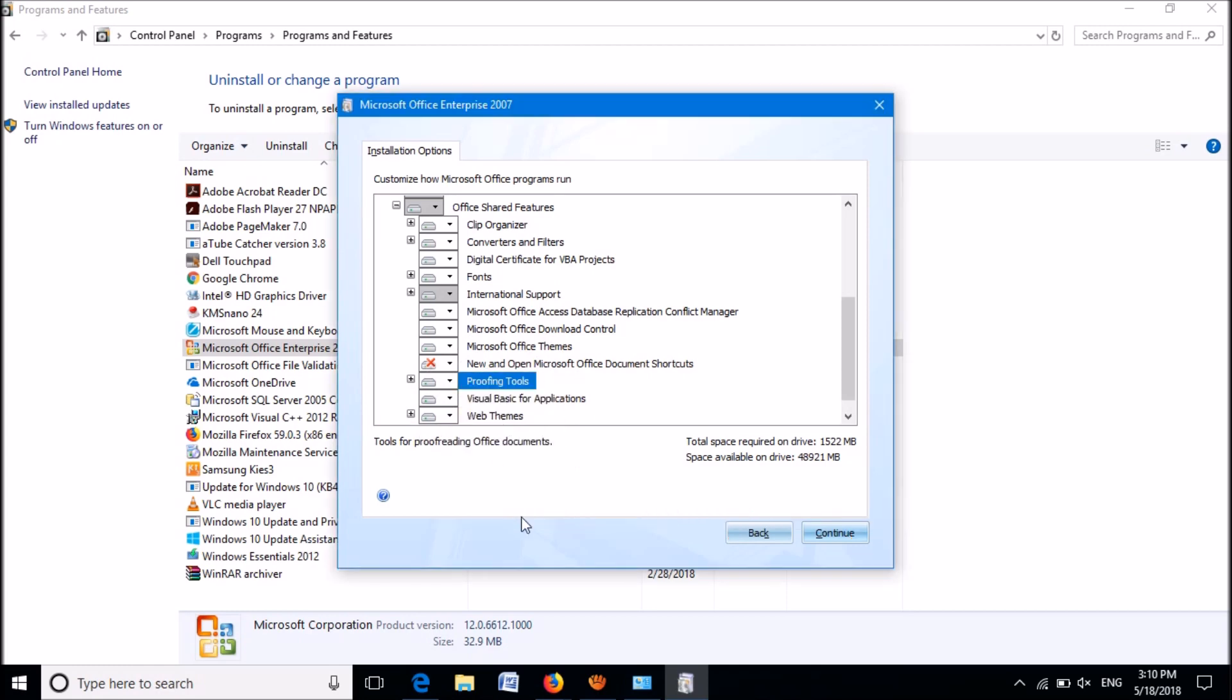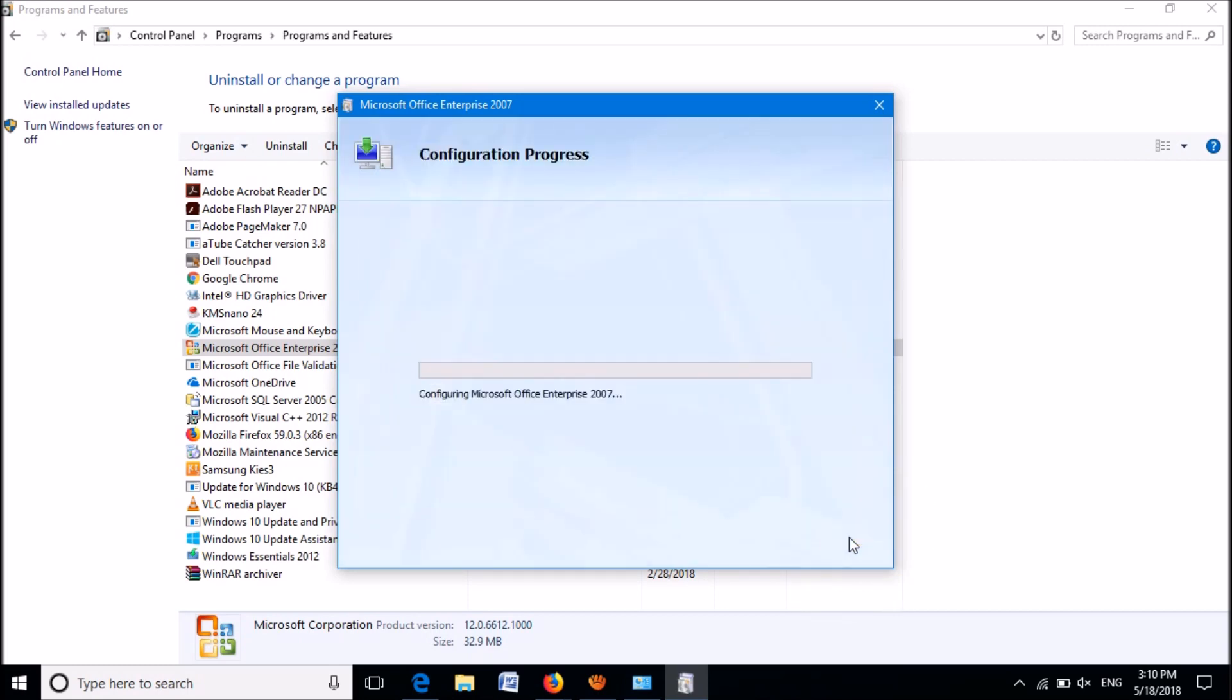Now click on Continue. Please wait for some time until this configuration process will be completed.